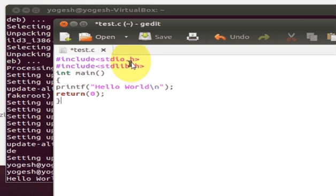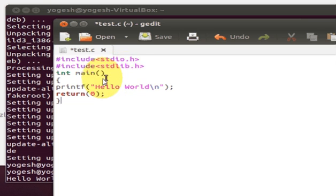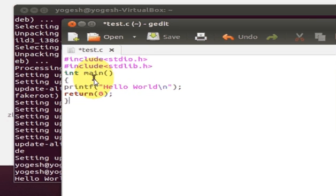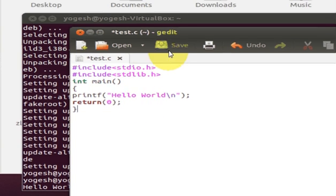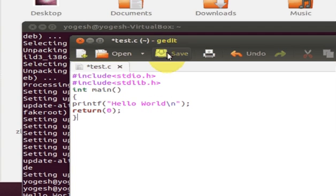Include stdio.h, include stdlib.h, write int main and print hello world. Save this program.